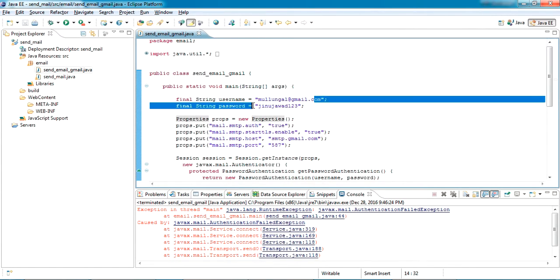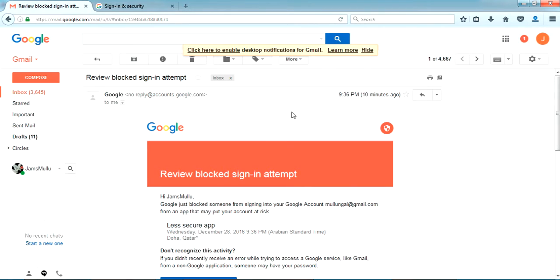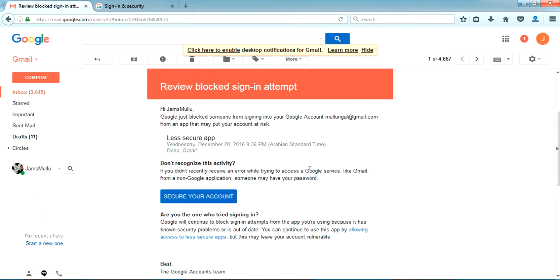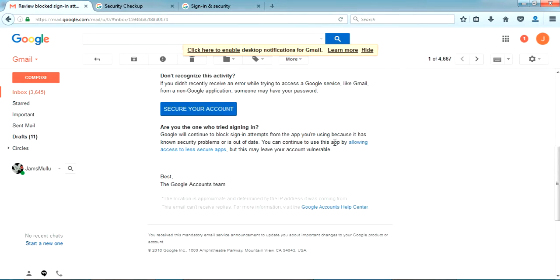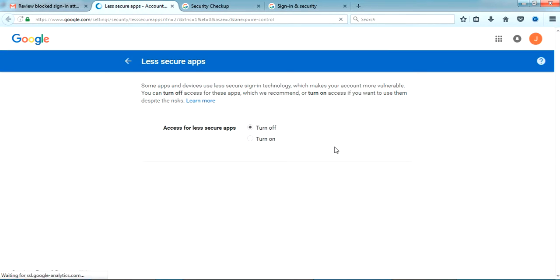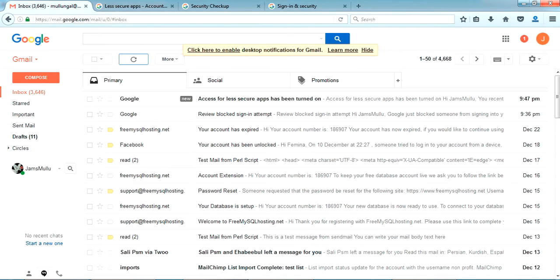Let me open this email ID and show you. I have already got an email here to review the sign-in attempt because this way of signing in is not secure. Google is saying the sign-in is not secure and we have to enable this type of login. We have to allow access to less secure apps. I'll click that and turn on access for less secure apps. Okay, access for less secure apps is now turned on.